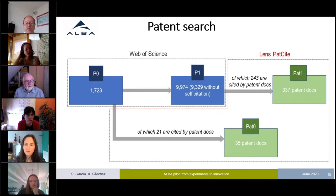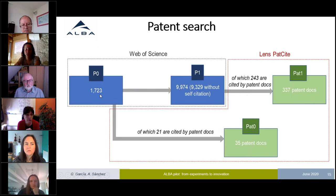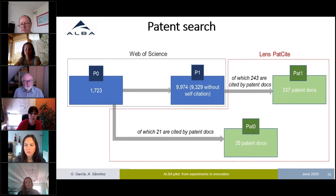We learned some interesting things from the questionnaires, but much more new and surprising was what we learned by doing data mining. We started with almost 2,000 publications based on work done at ALBA and searched patent databases. We found more than 35 patents directly citing these papers. Some of these were cases we already knew about, but most we did not — this was very interesting and important.